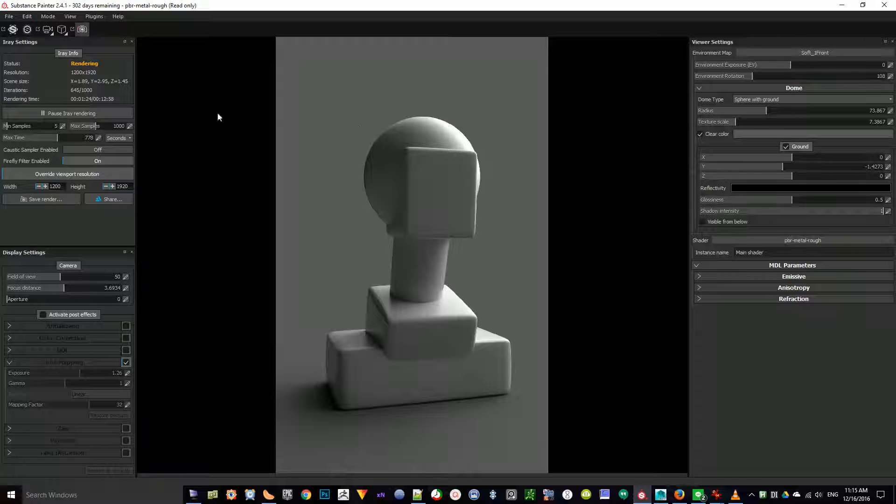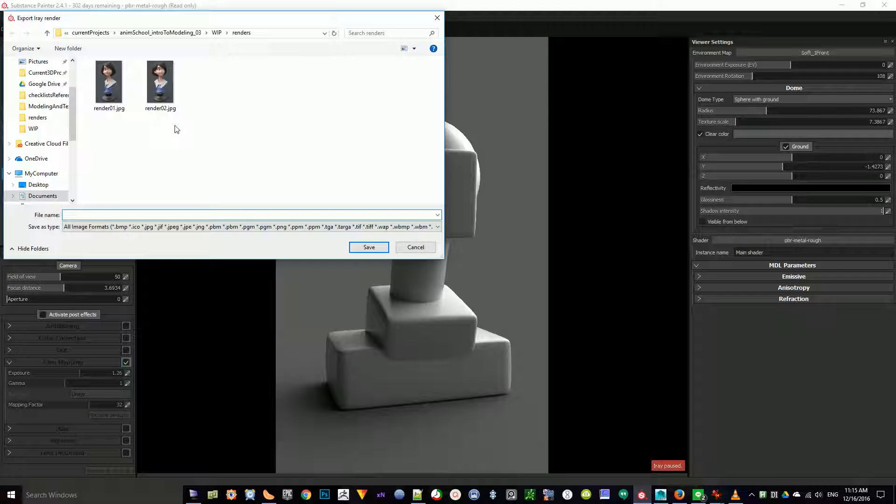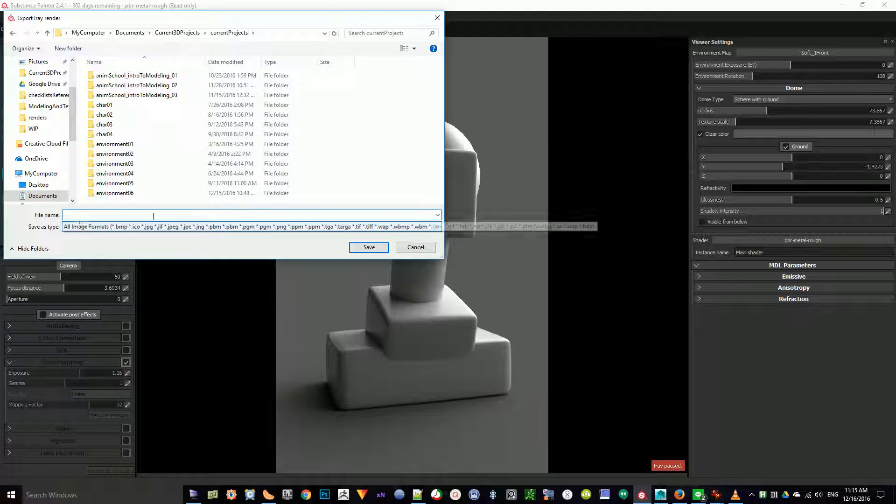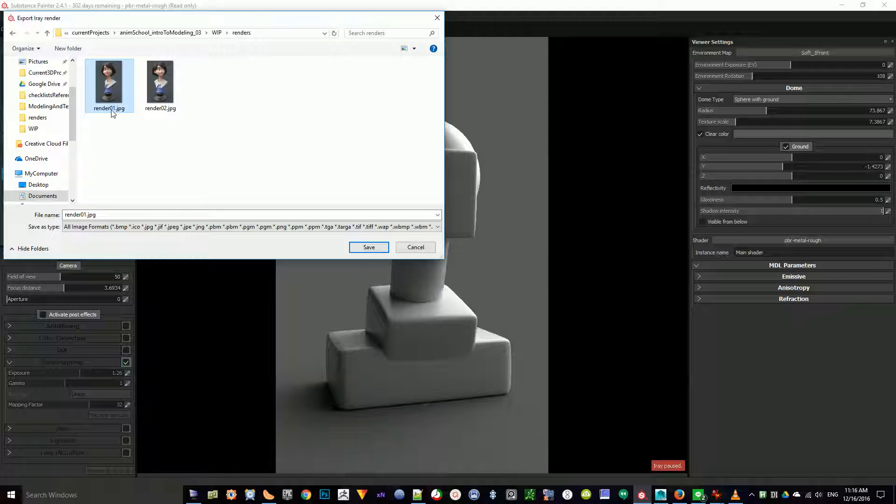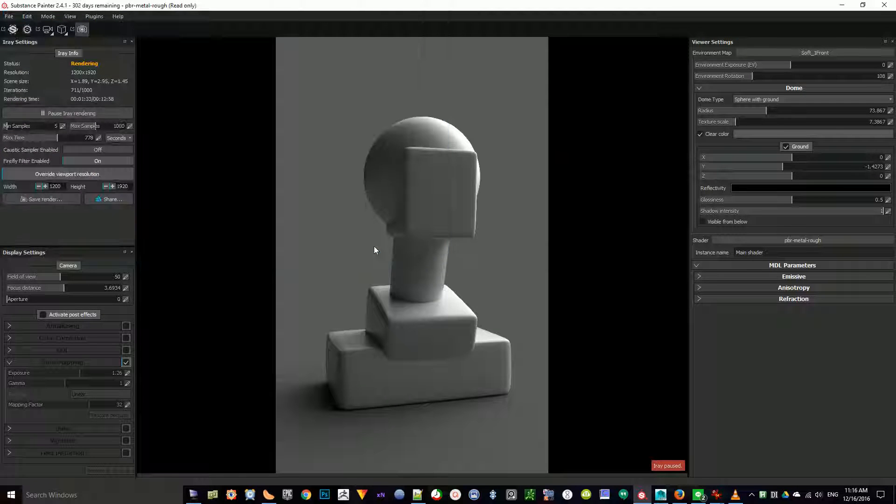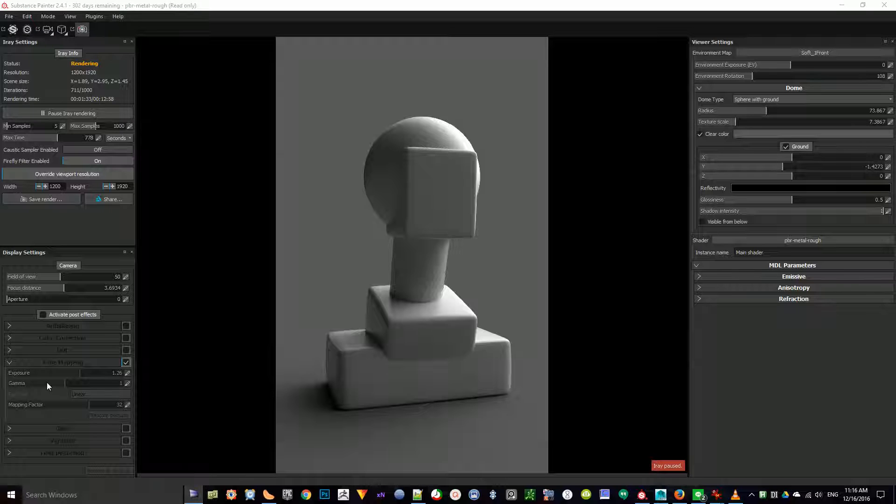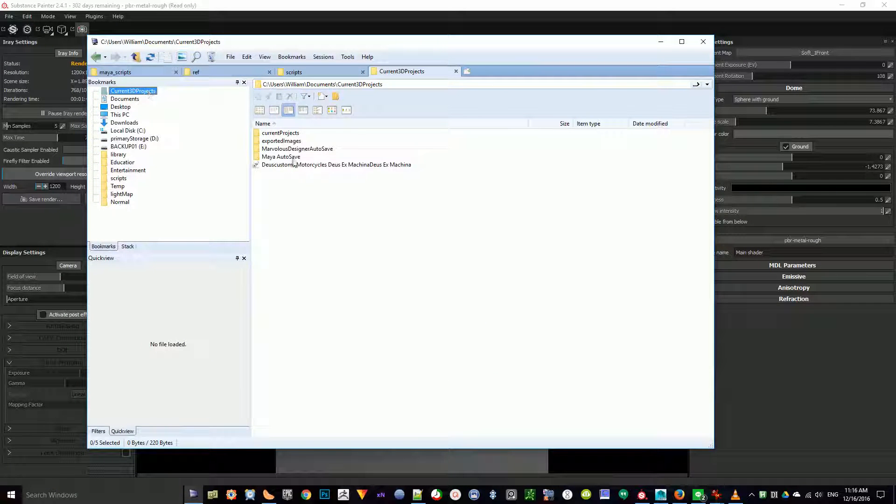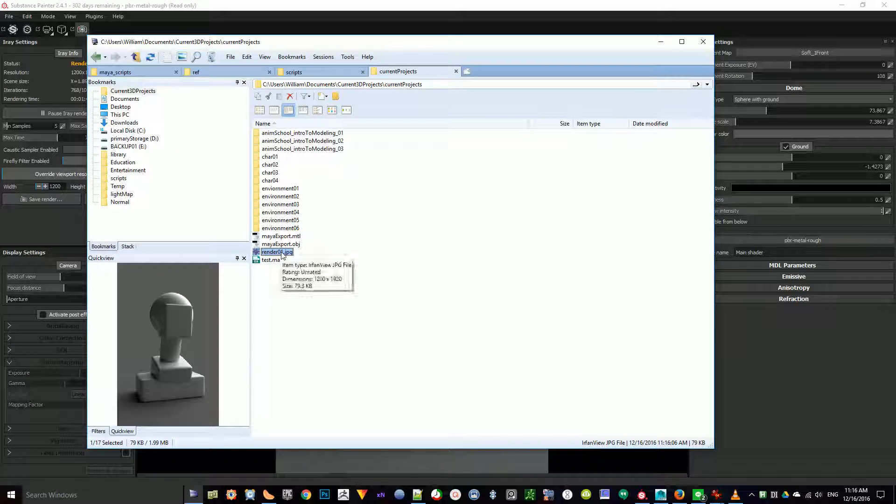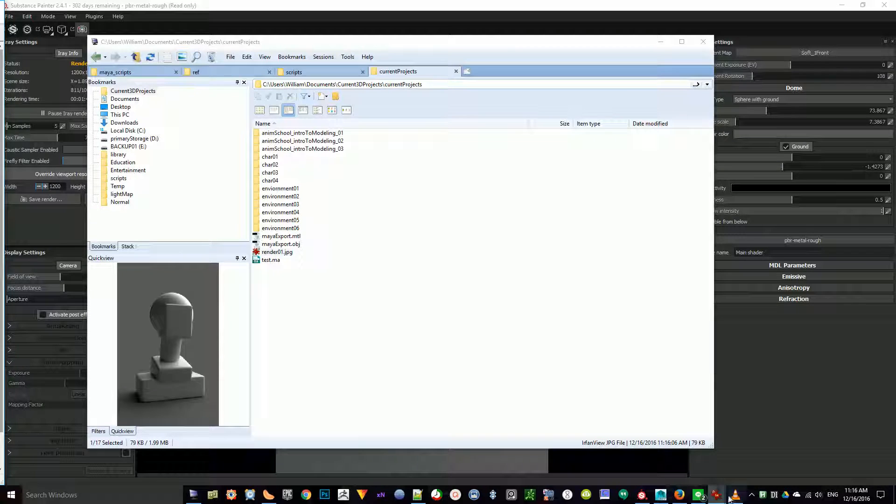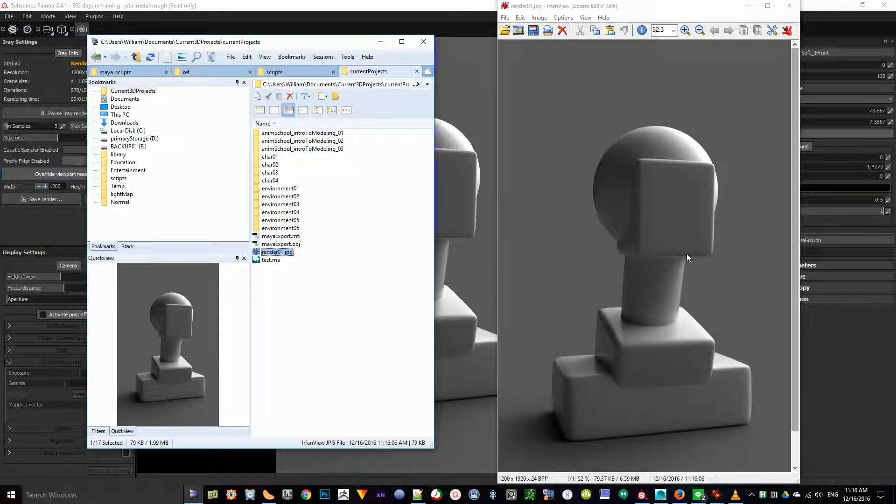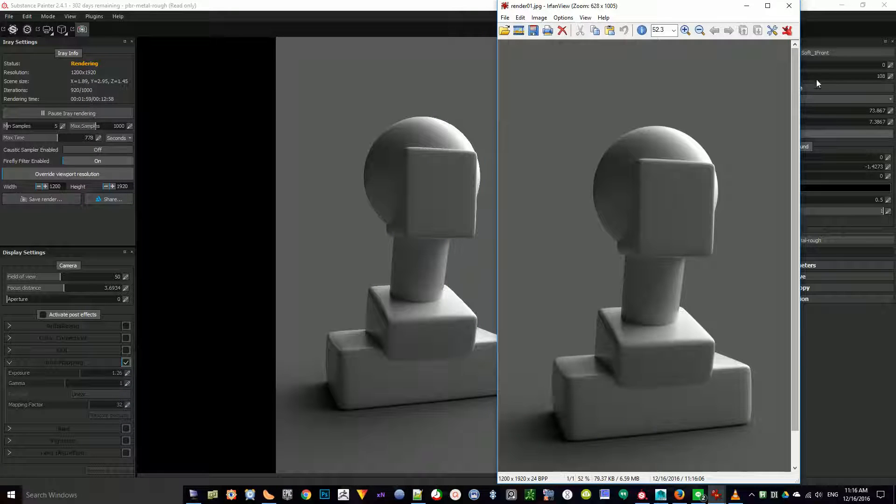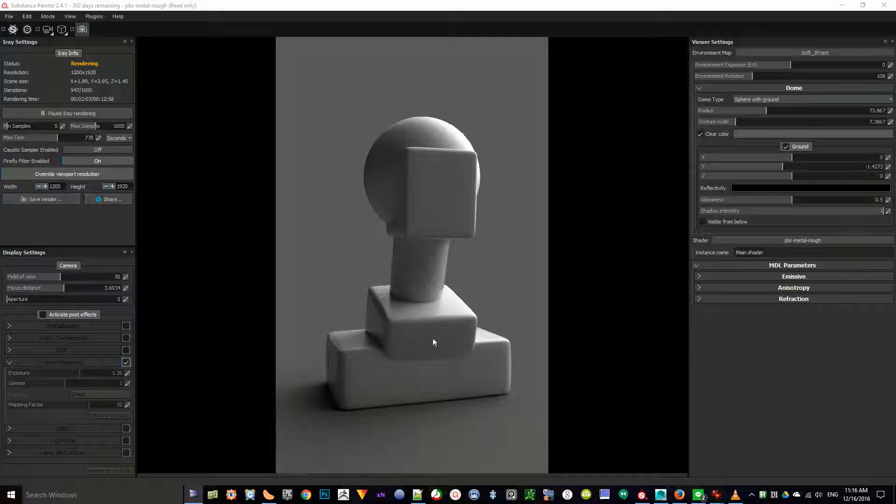Let's say that you're done with this and you want to get an image out that you can put on a website like AnimSchool. All I do is I click on Save Render and I can save it as whatever I want. I saved these out as JPEGs before. So I'll do that. Render01 JPEG. And if I go to Current Projects, now I have that render that I just made in Substance Painter.